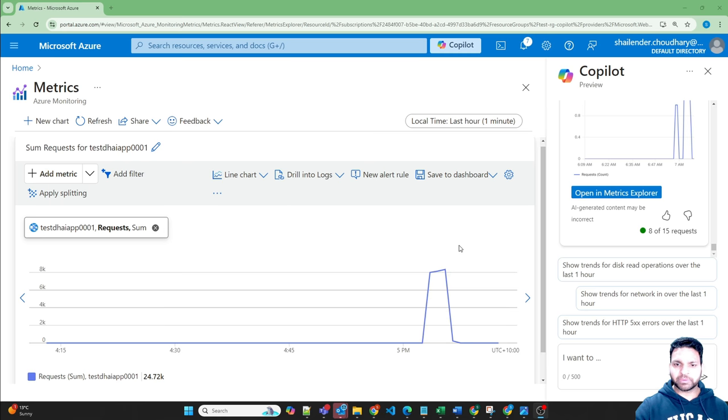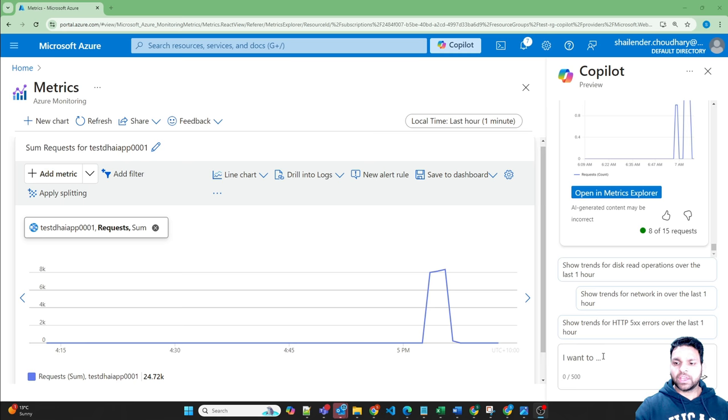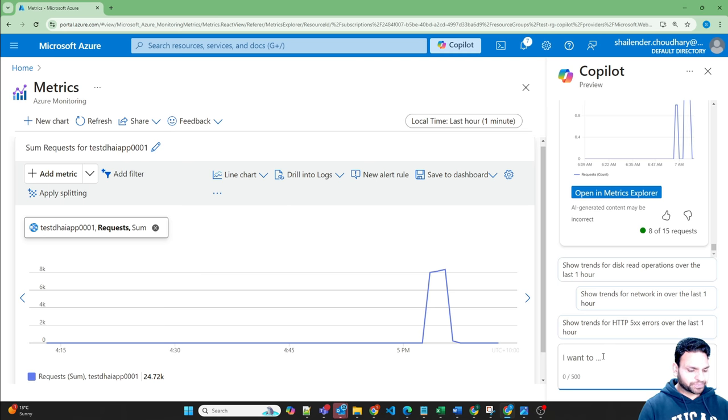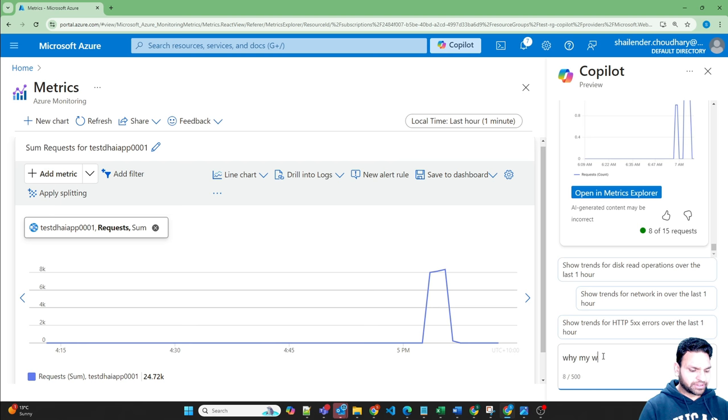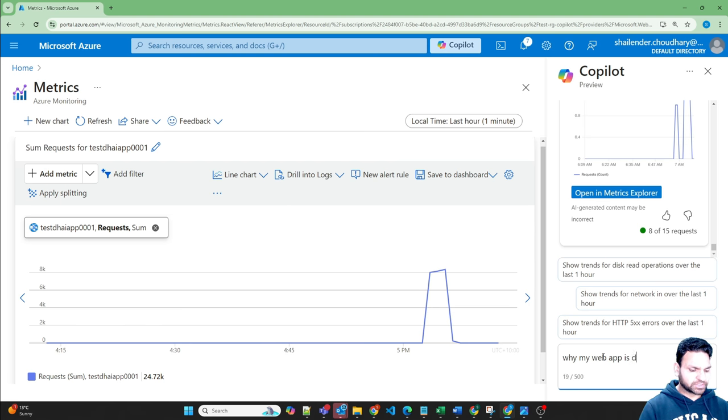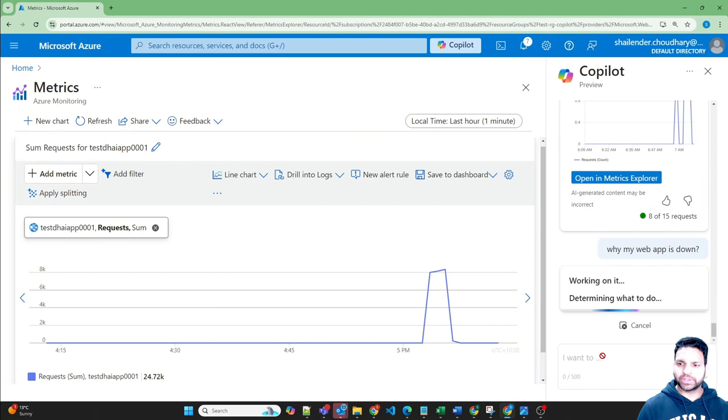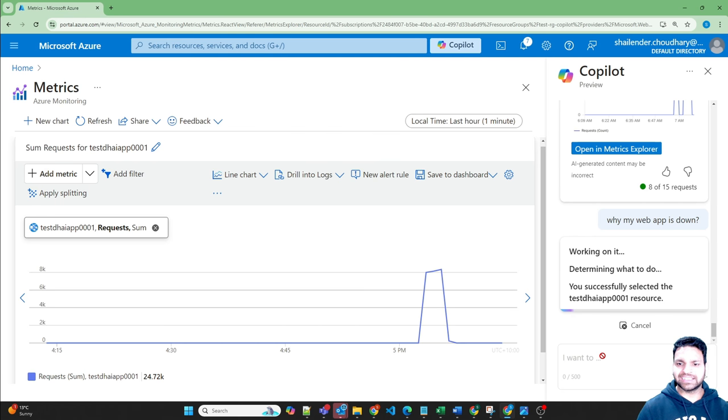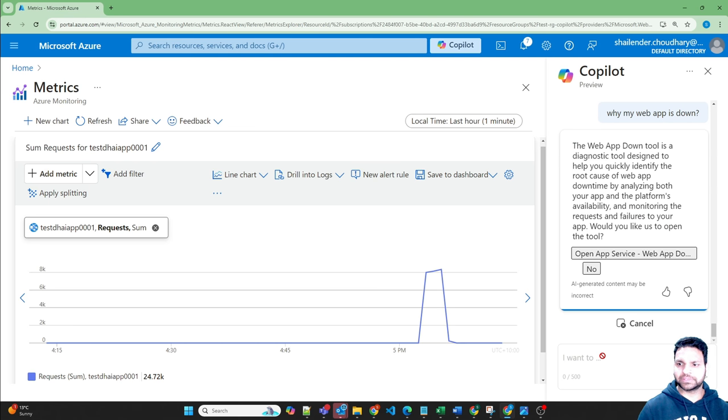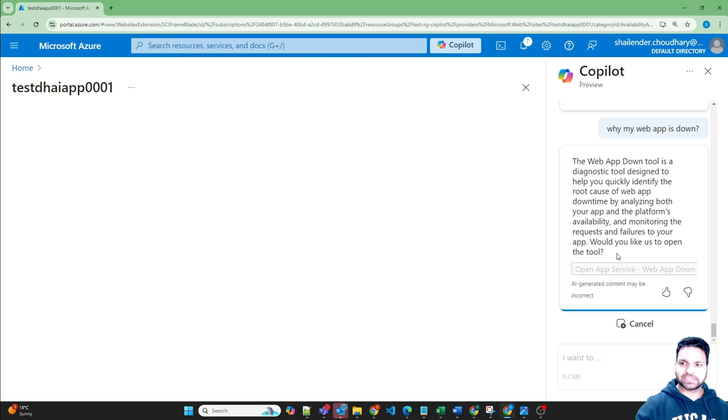That's about the metrics and one last thing which I want to show is if in case your web app is down, so you can just ask why is my web app down. So it will open the diagnostic tool and then you can go through it and get the details of what has happened. So now it has provided the open app service diagnostic tools, yes.